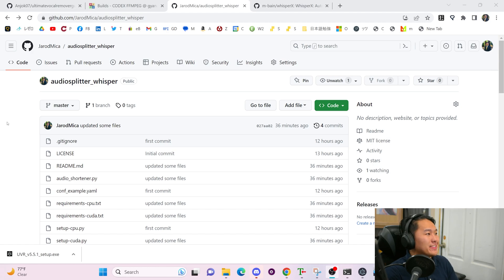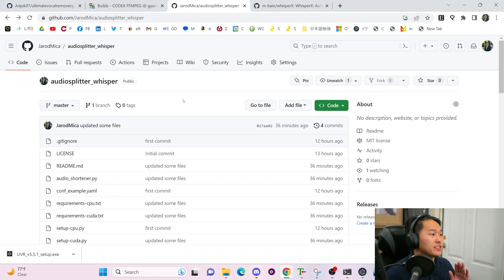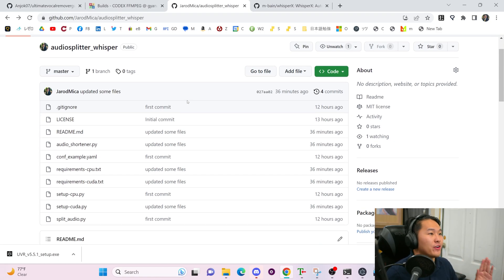Let's run into the installation part of the video. We're going to be using some custom code that I coded up for this video: AudioSplitter_Whisper. So this is where Git, Python, and all that is going to come in handy.